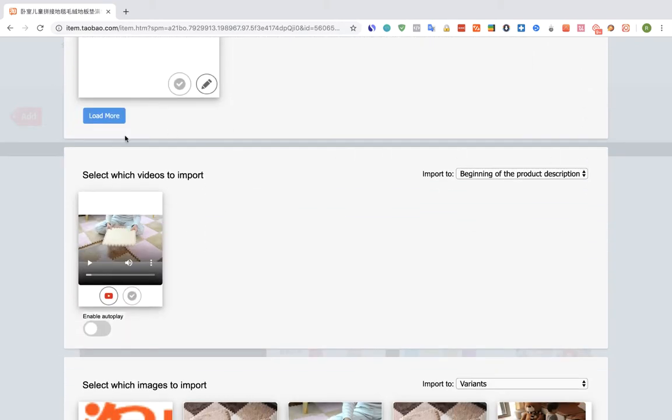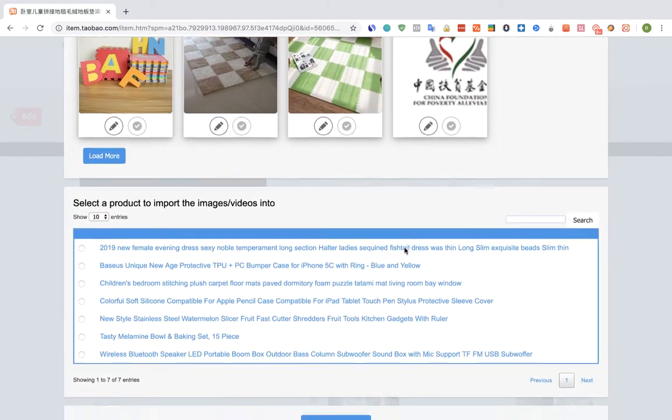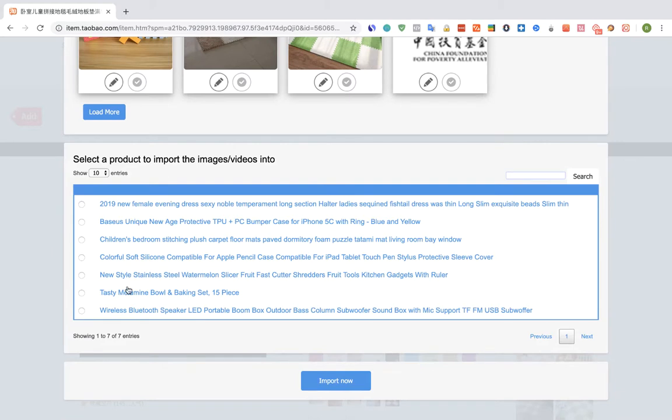And in this section we can see all the videos that are available on the page. So we're going to select this video, we want to import this one. And we're going to scroll down. And here we're going to select the Shopify product to import the video to.